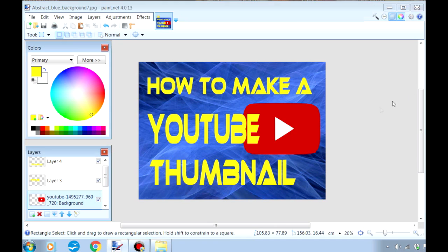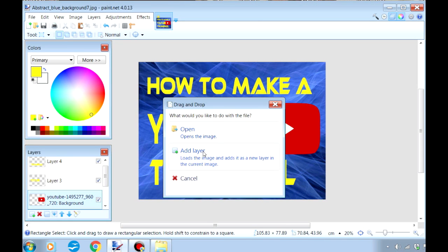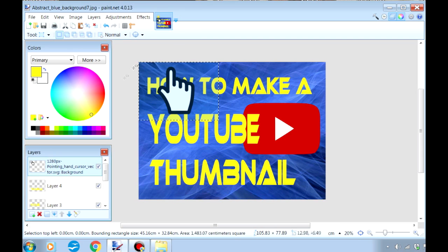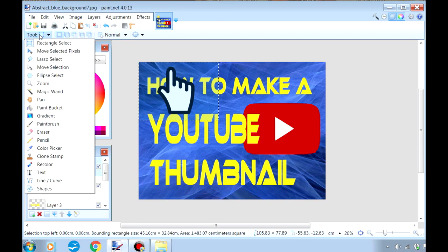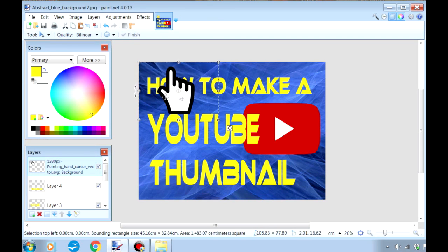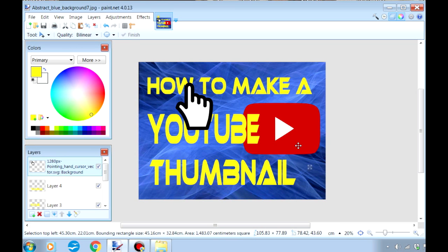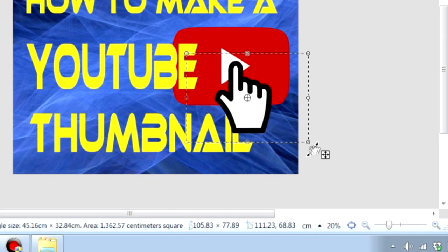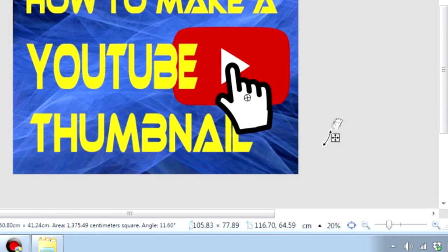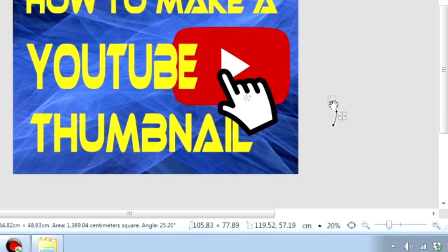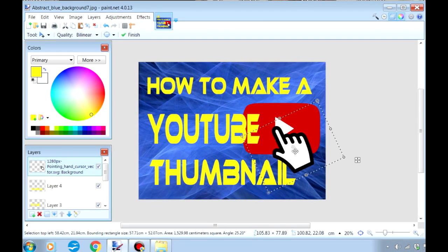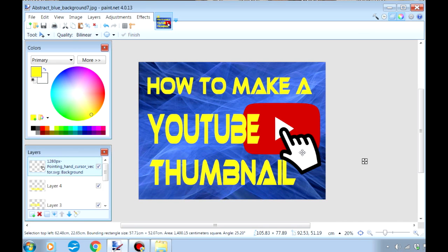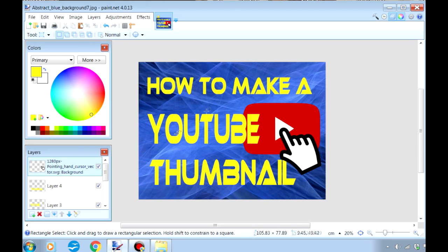And now to drag the final image in, and again I'm going to add it as a layer. Once again it's already selected, so I just choose 'move selected pixels,' which allows me to move and arrange the image. And you'll notice that placing your cursor outside the corner points allows you to rotate the image as well. There we go, all done. So just deselect — and I think that looks fine.